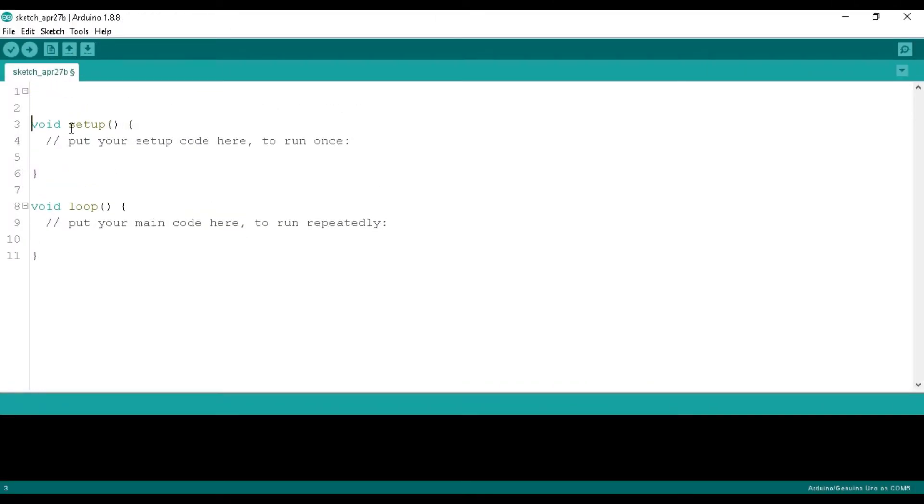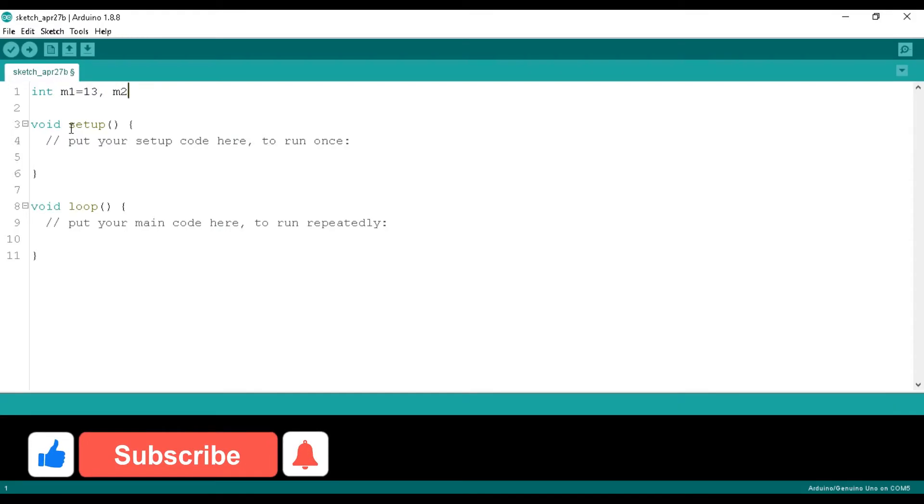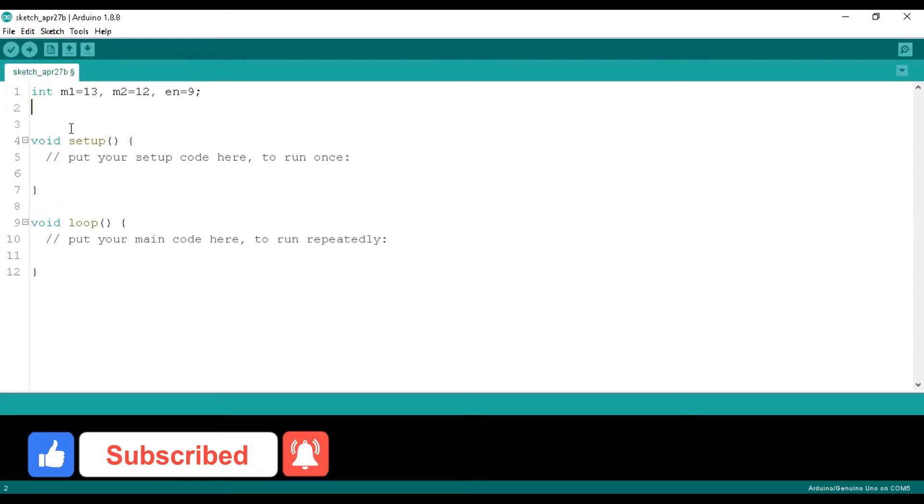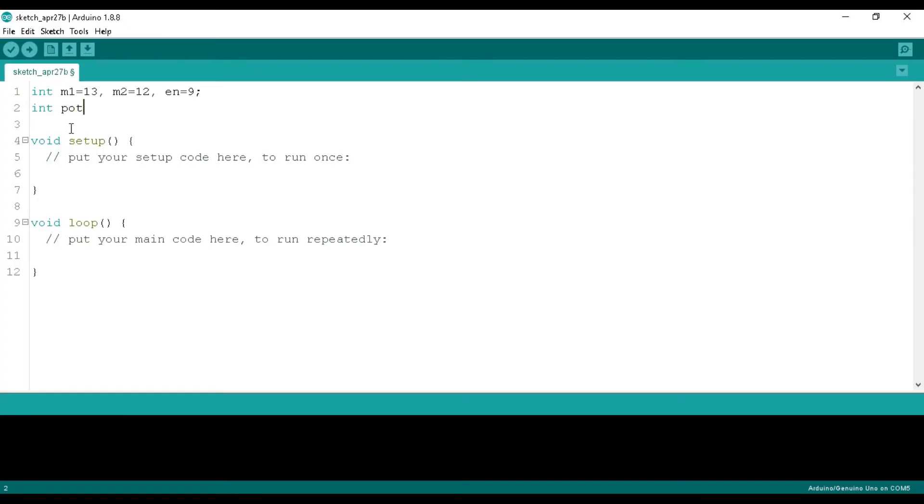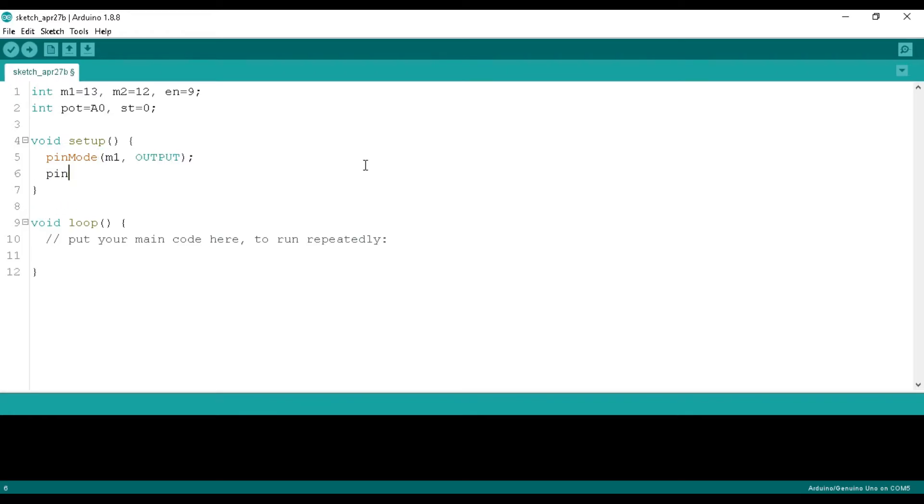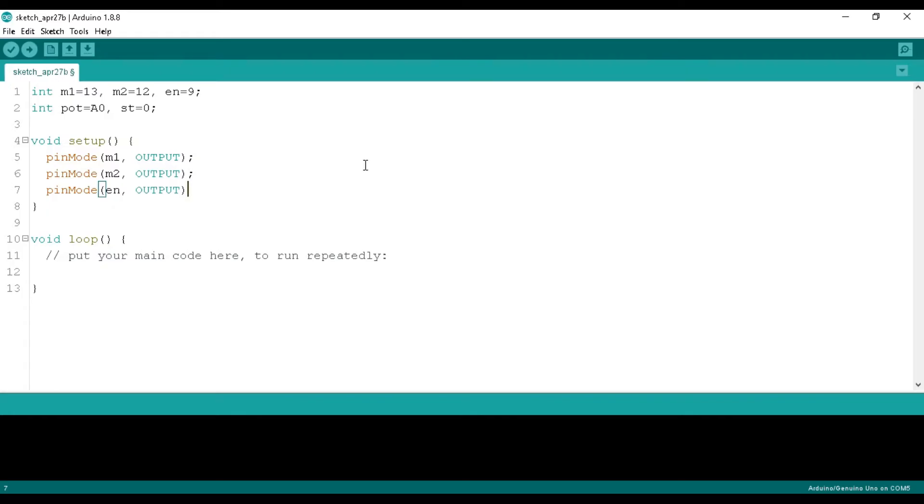Now open the Arduino IDE. In the top we take integer type variables as M1, M2 and EN and put 13 to M1, 12 to M2 and 9 to EN variables. We define the port as integer type variable and put A0 in it. We take ST as 0 to store the potentiometer value. In the setup function we define the M1, M2 and EN to output as we are controlling the DC motor through them.